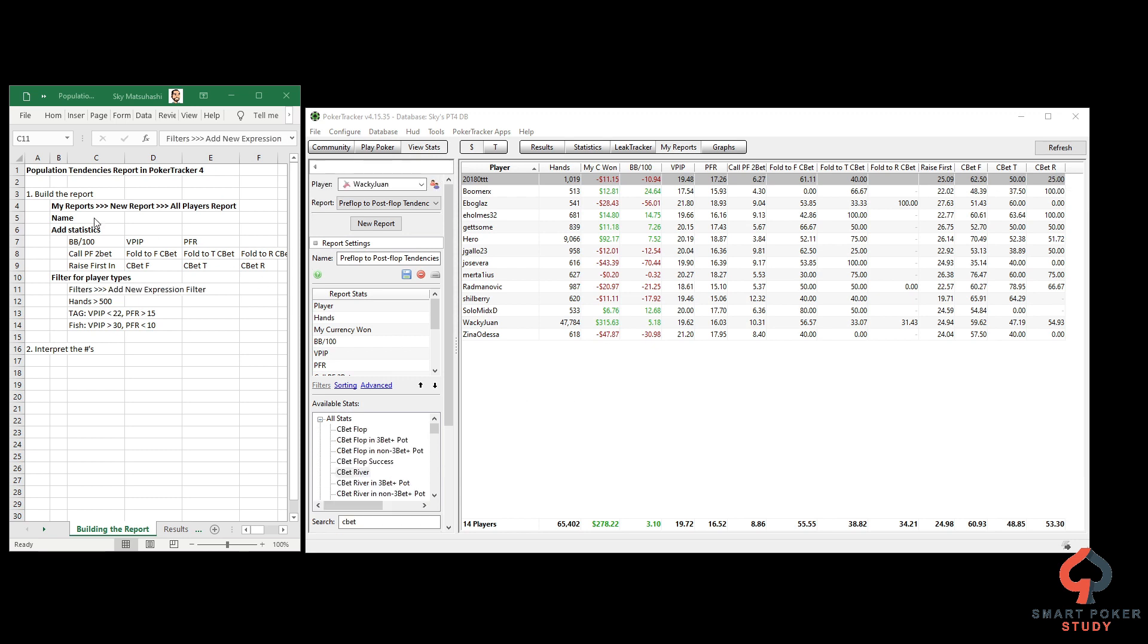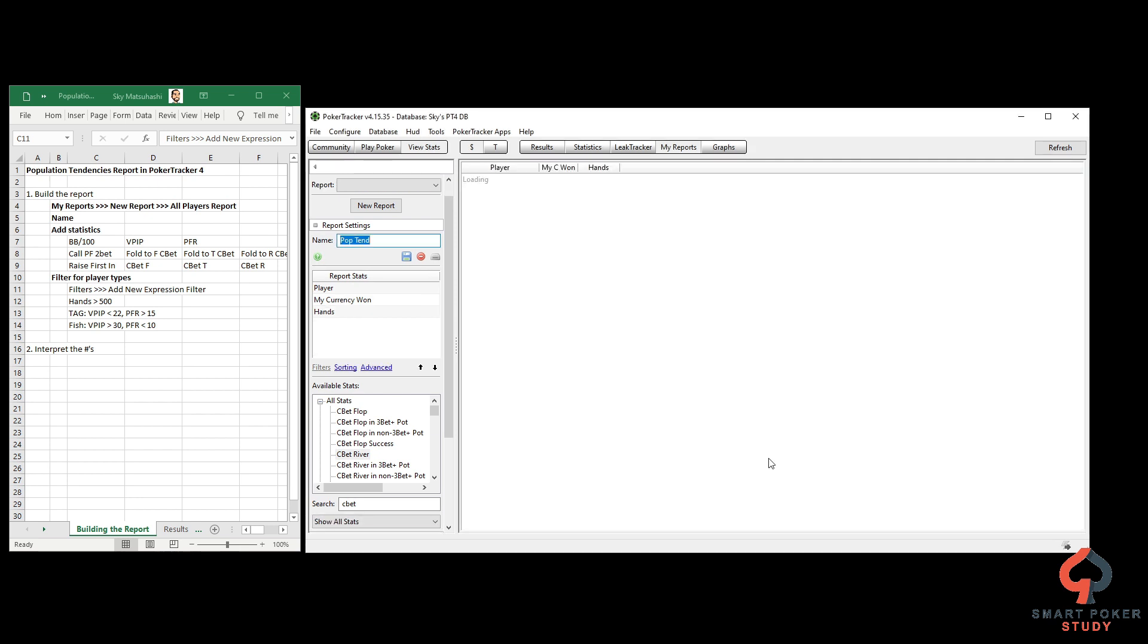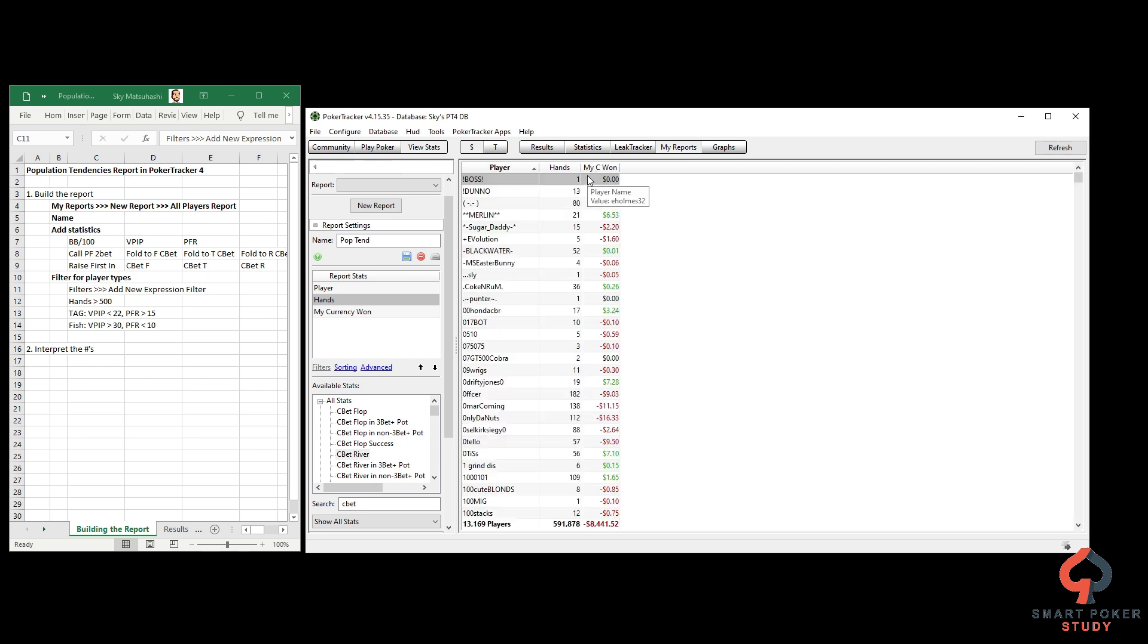To build the report, you're on My Reports, click New Report, then All Players Report, and give it a name - pop tendencies. Hit finish. This automatically builds a brand new report with only three things: player name, currency won, and hands. I like to see hands next to the player name and then currency won.